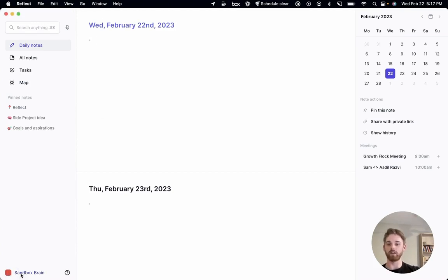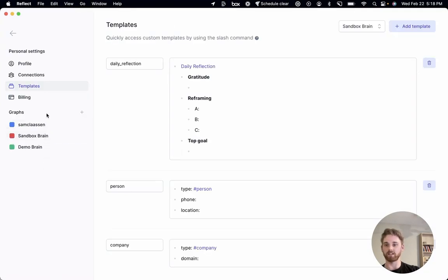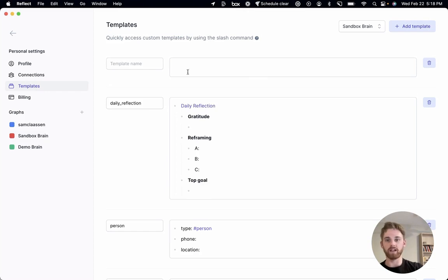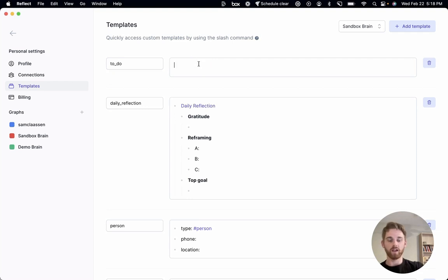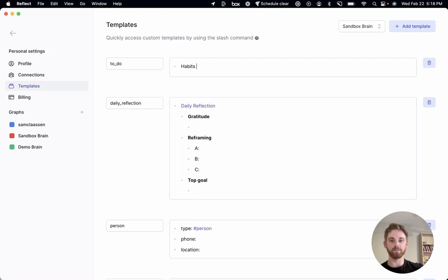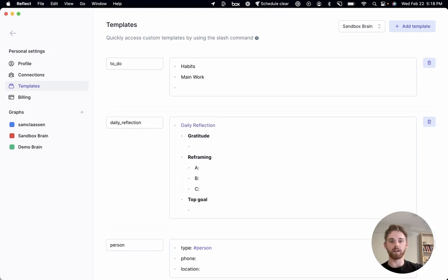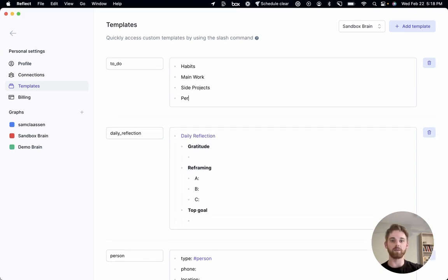So to start off with, I am going to head over to my templates. That's under preferences, templates, and then I'm actually going to create one that is just called to-do. And to start off with, I am going to have a category for habits. I'm going to have a category for my main work. I'm going to have a category for side projects. And finally, I'm going to have a personal category.